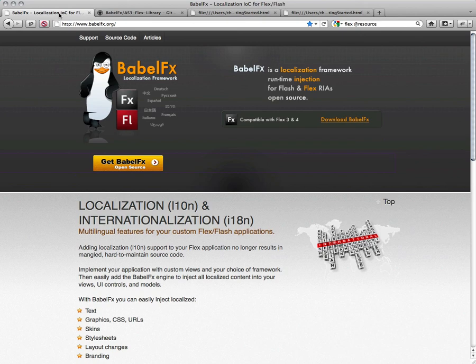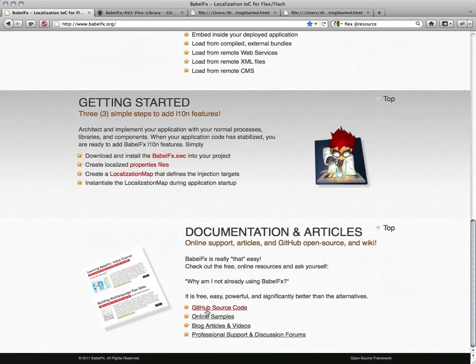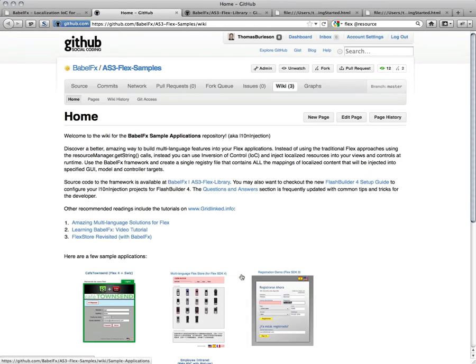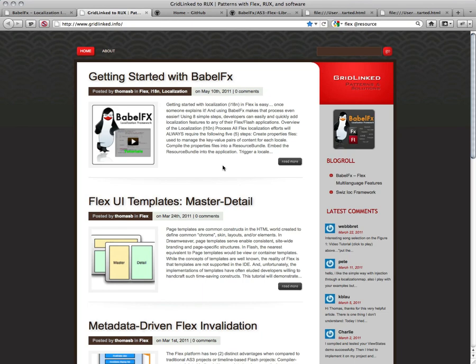So check out BabelFX. You can also come down here and we have online samples, also in GitHub, source code is available. And last but not least, you can also go to some blog articles and check out some of the articles. Thank you.